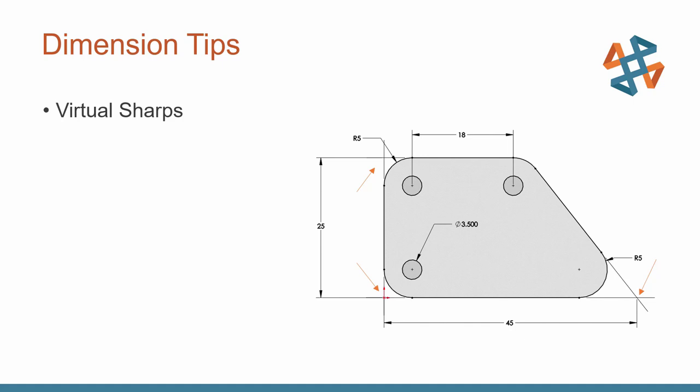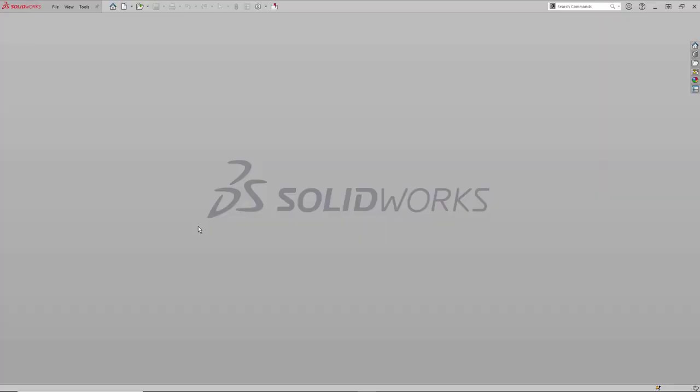A couple other sketching dimension tips I want to mention. Virtual sharps. Those are those intersections you can see being highlighted with the orange arrows on the screen. The difference between the automatically created one and the manual created one. How do we get those in there and how can we differentiate between auto and manual virtual sharps? So this is another one of those that it's actually pretty easy once you know what to look for.